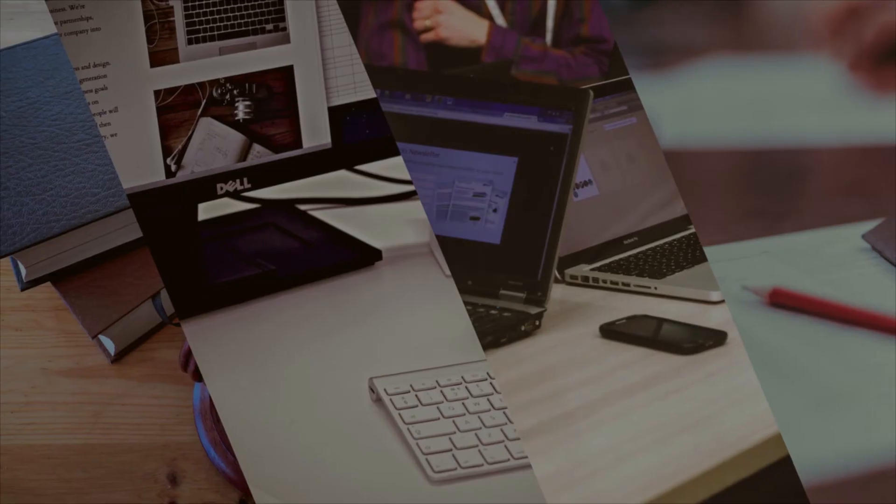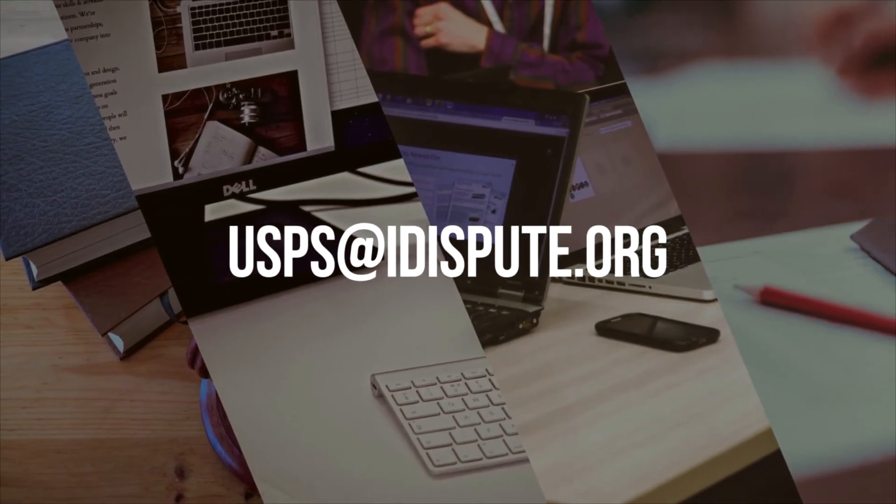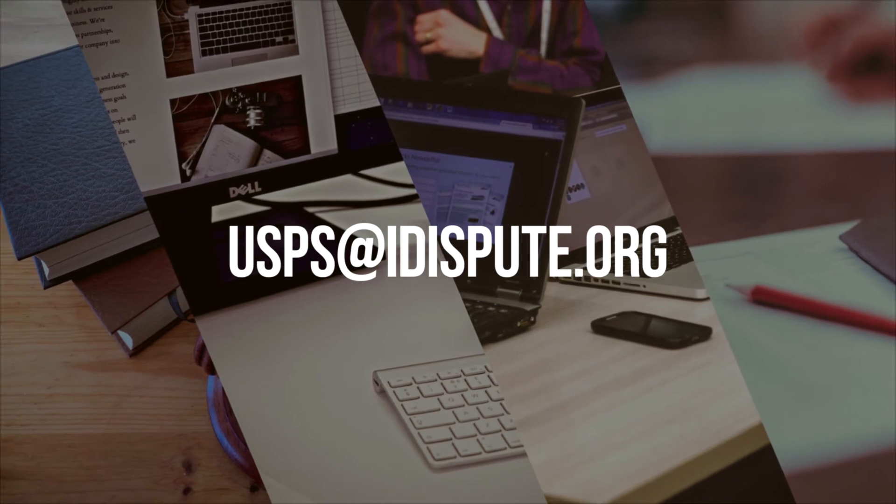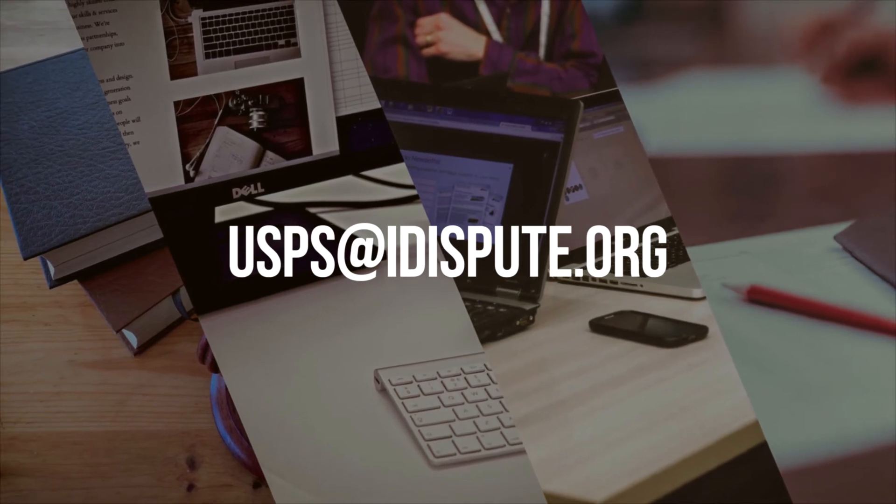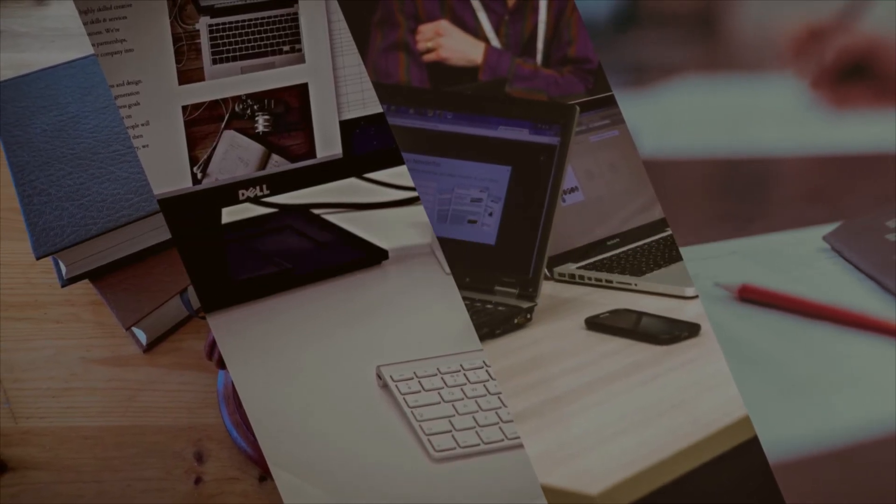But if you are busy and don't have time to drive to the post office, we can do it for you. Please resend your document to email USPS at iDispute.org, and we'll handle all the legwork for you in a quick and convenient manner.